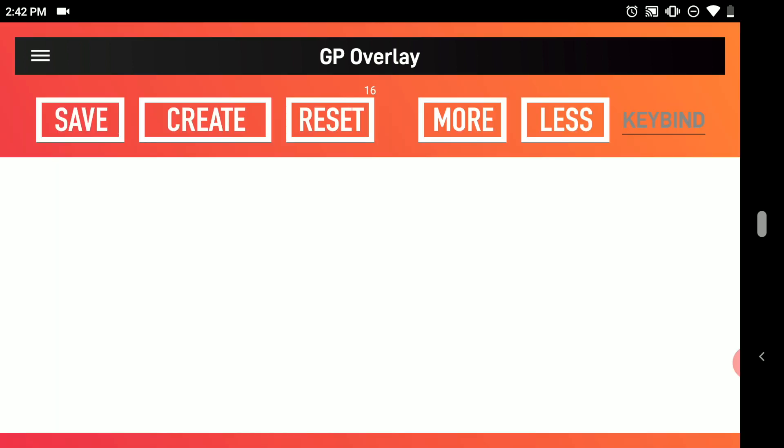First thing you're going to want to recognize is that 16 above the reset button that tells you how many buttons you have left. So you can only have a total of 16 buttons.